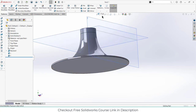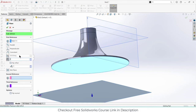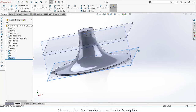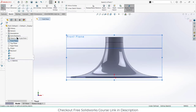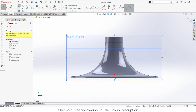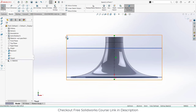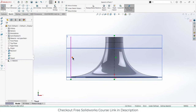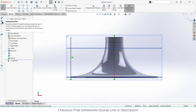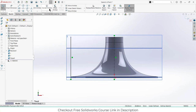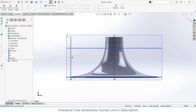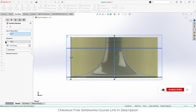Now we have three planes. Select the front plane, click on sketch, click on centerline and draw it as I'm showing, then press escape. Draw one more line and make sure it is vertical. After that, go here and click on revolve surface. If you are not able to see the surface options, right-click on the toolbar, go to tabs, and click on surfaces to add the surface tab.